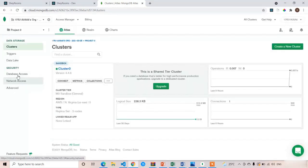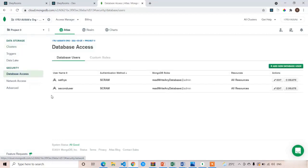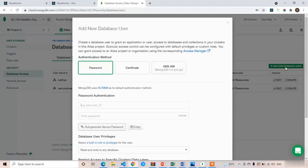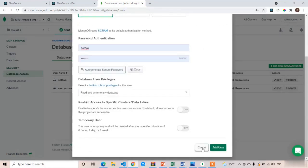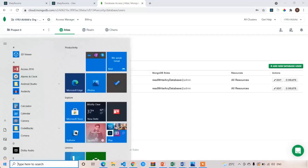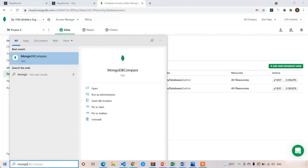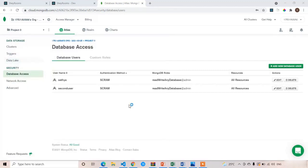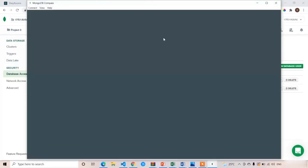Click on 'Database Access'. By default you will see some existing user details. If you want, you can create a new database user by clicking 'Add New Database User' to set your own username and password. I already have my credentials so I will use those. Open MongoDB Compass — if you haven't downloaded it, please do, because it lets you work with your database locally without opening the browser every time.